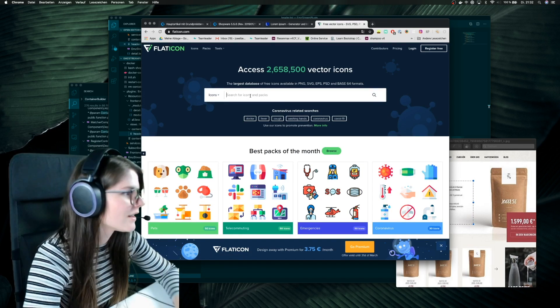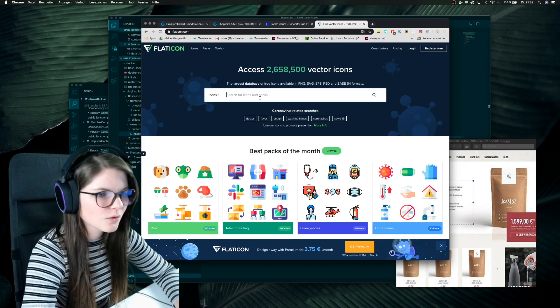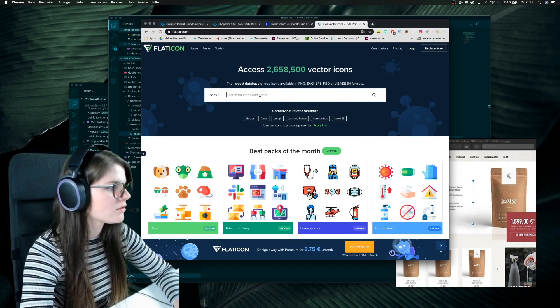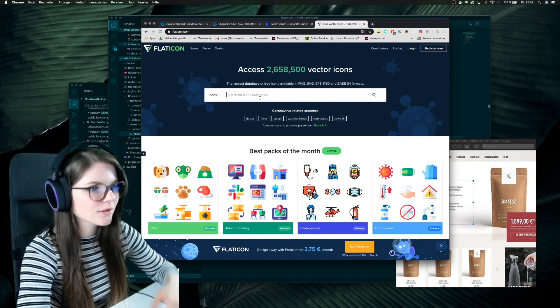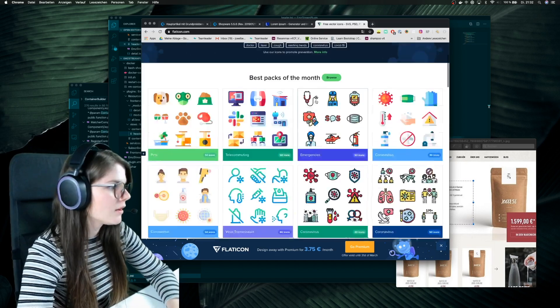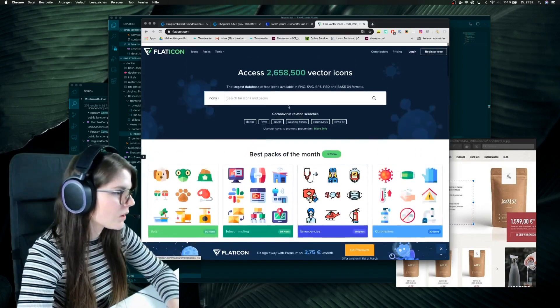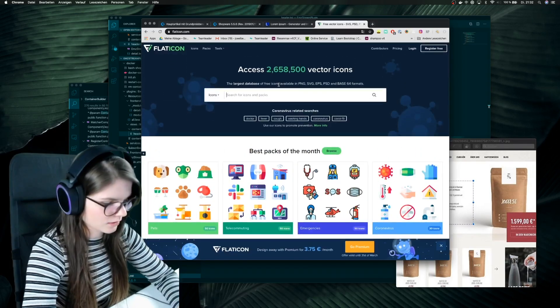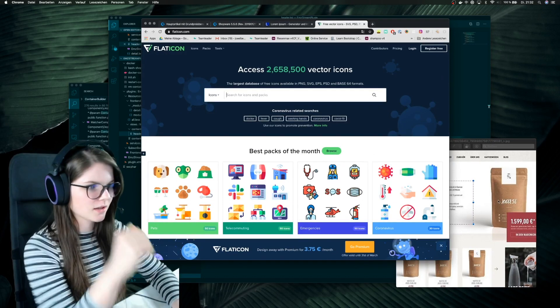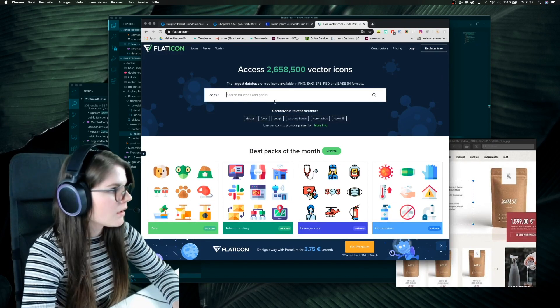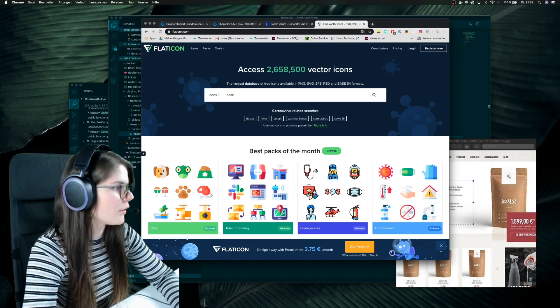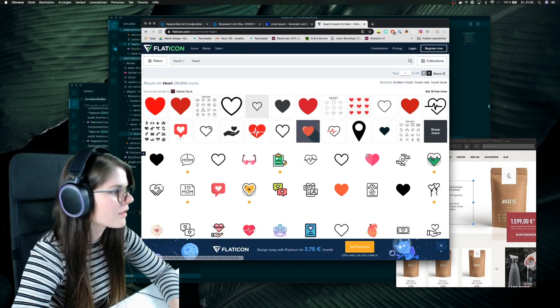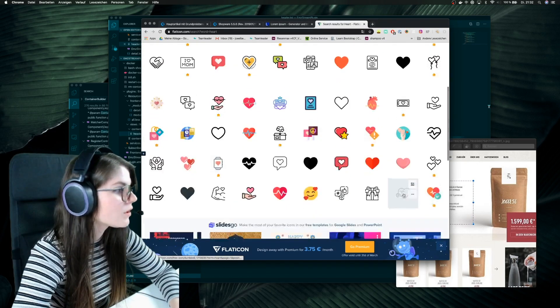Flat Icon is a pretty cool page where you can just download some icons and use them in your design. Yes, I can search now for an icon which I want to search. I think I will search for heart and yeah, now you can see.